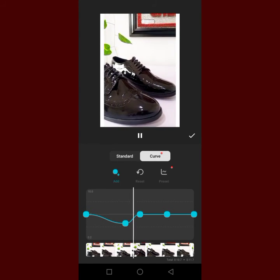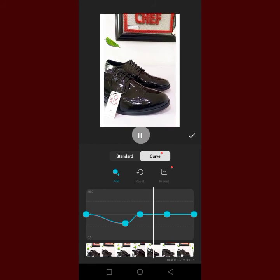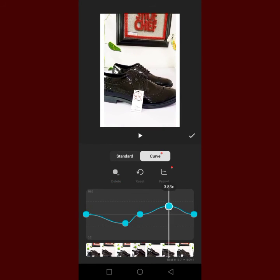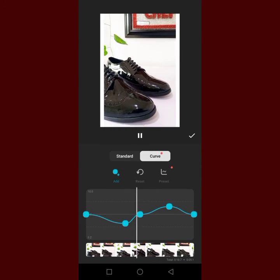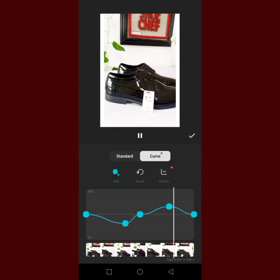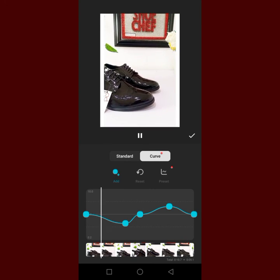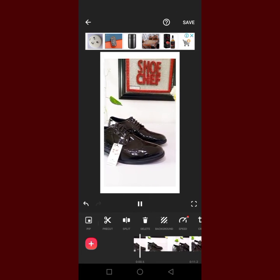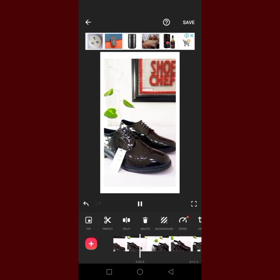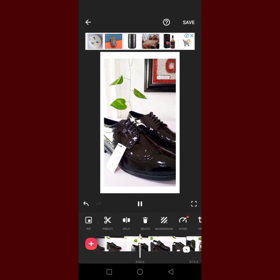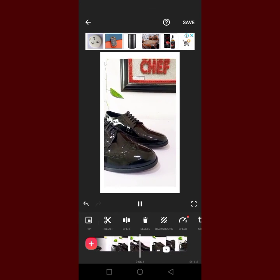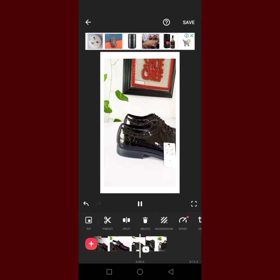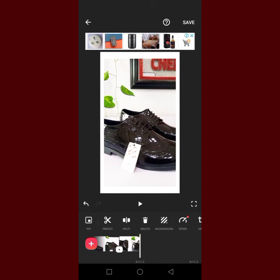Then I want to increase the speed at this point. So we have this normal one, then we have this slow motion, then we have the speed, then slow motion again. Yes, so that's how you do the slow motion. You increase the speed, you reduce the speed.